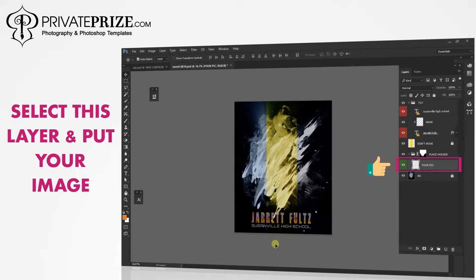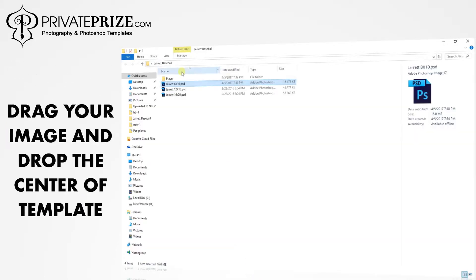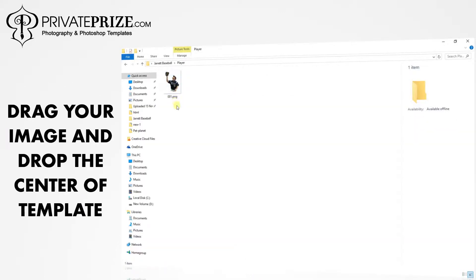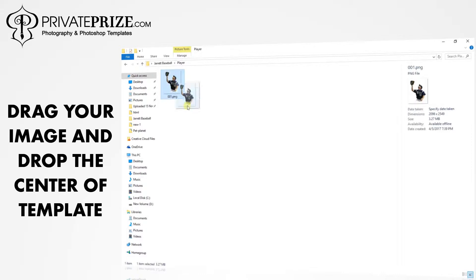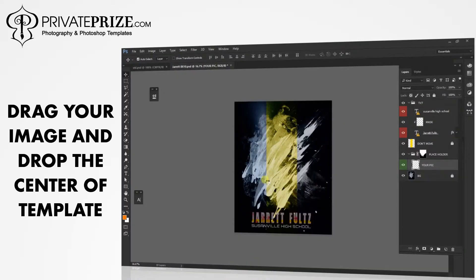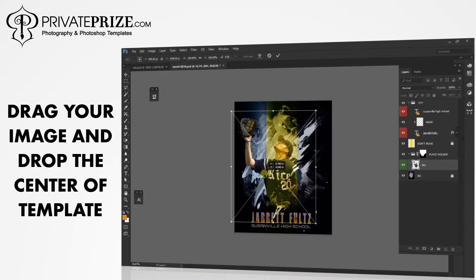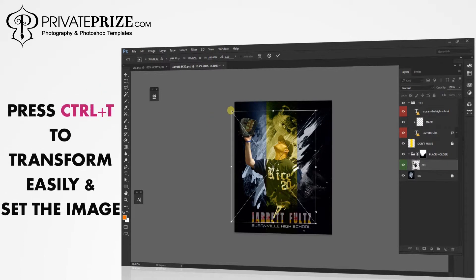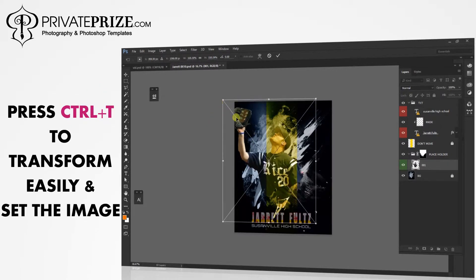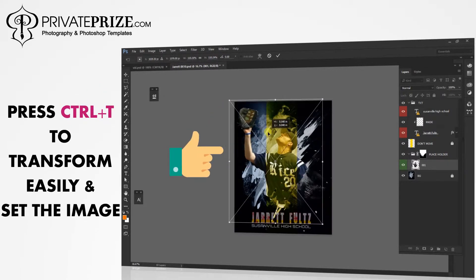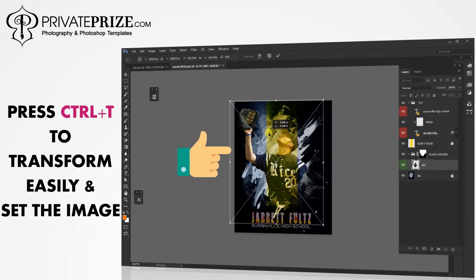Select this layer and put your image. Drag your image and drop it in the center of the template. Press CTRL+T to transform easily and set the image.